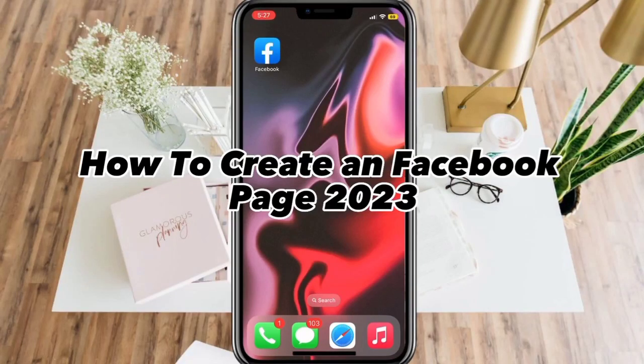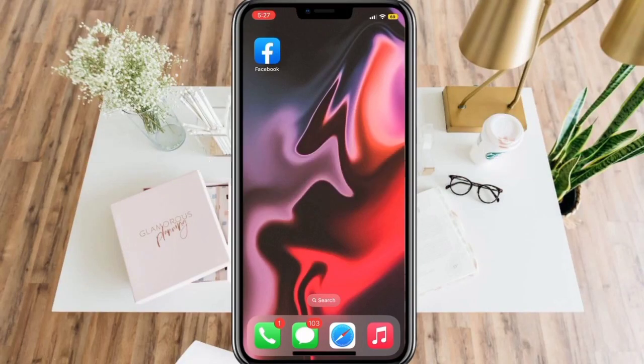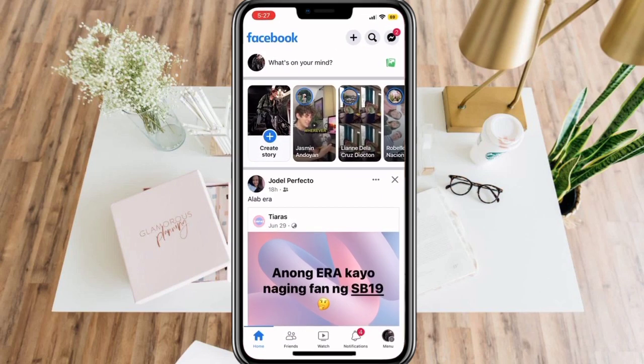How to create a Facebook page. First, open the Facebook app and go to your profile in the lower right corner of the screen.